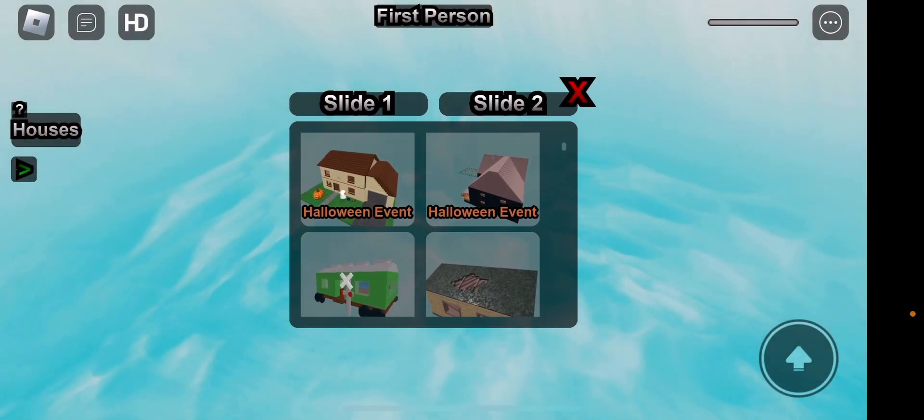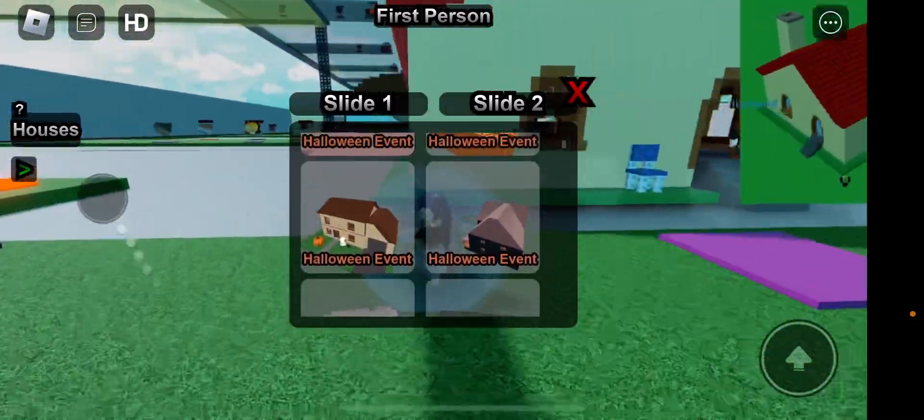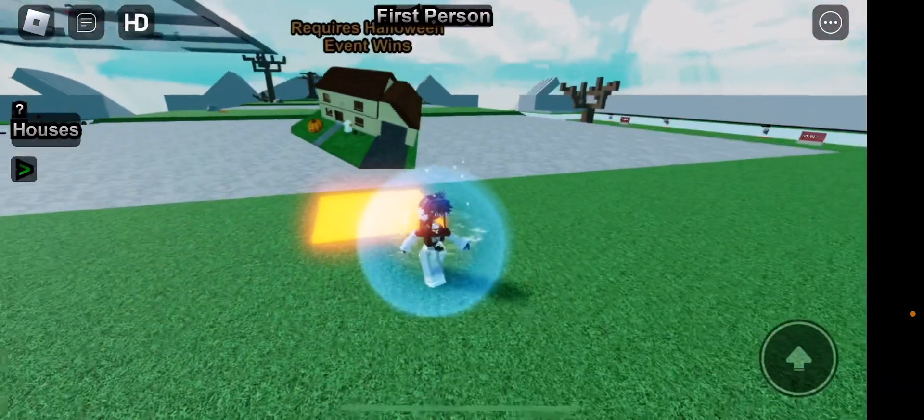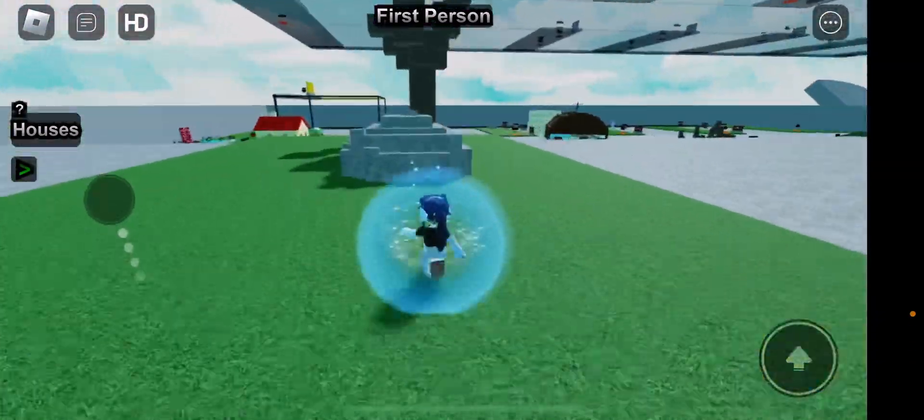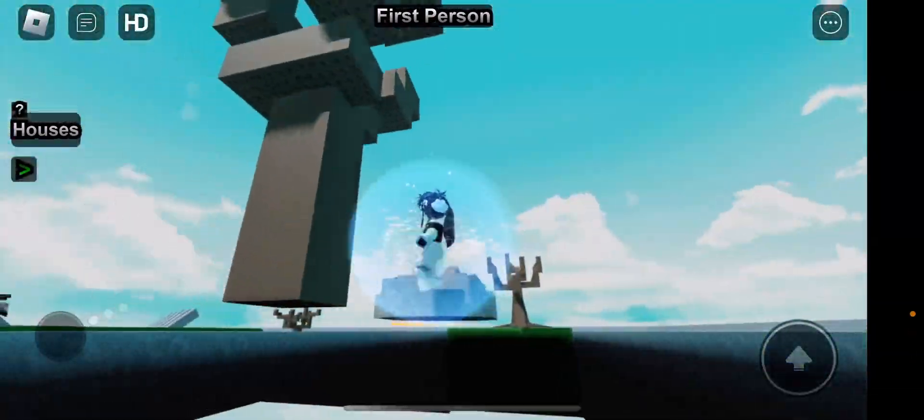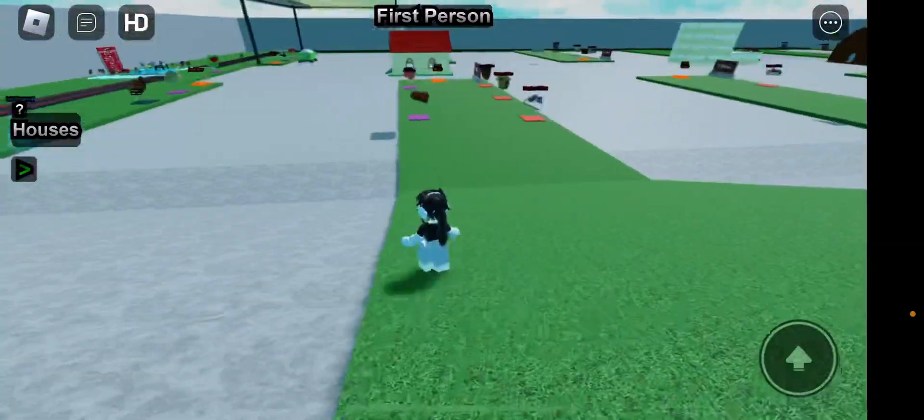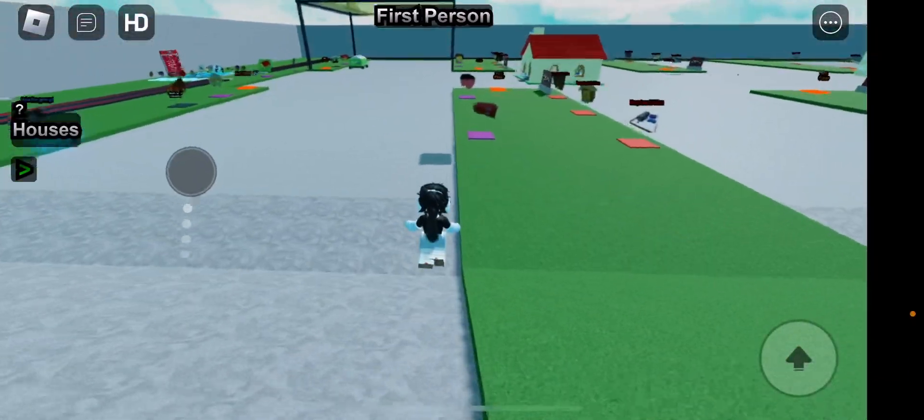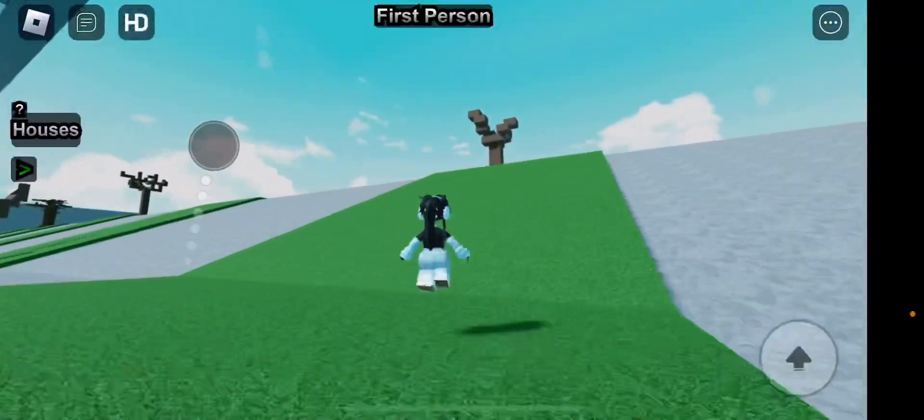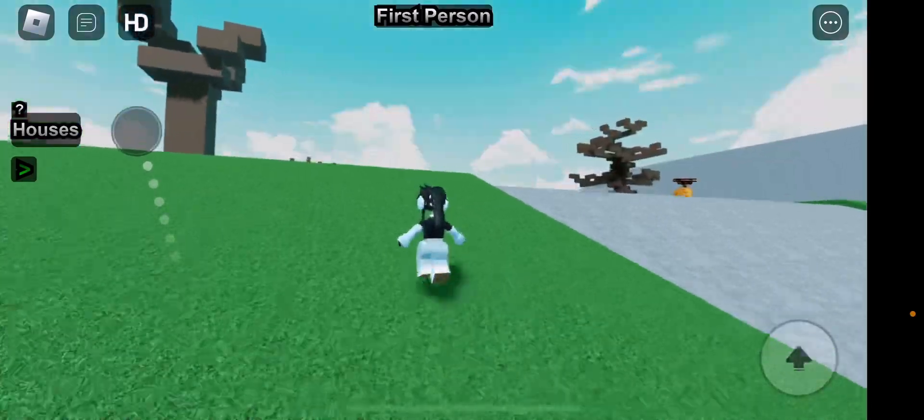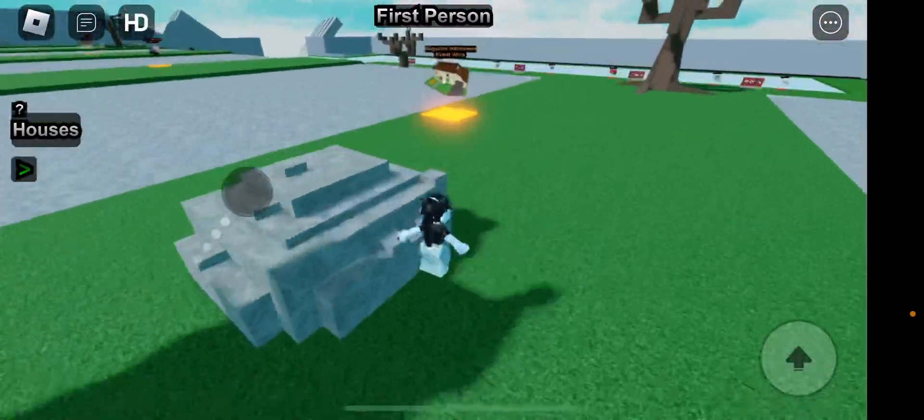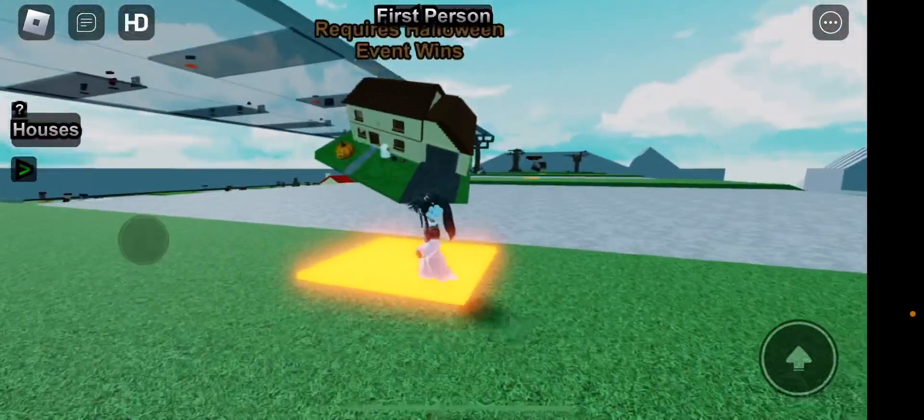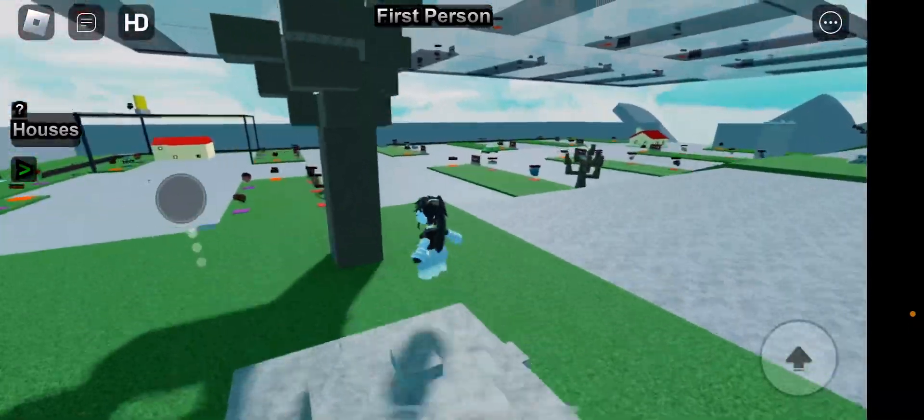There's some Halloween events. I think we can get that. How much points do you need? I think this costs Robux. The first person is really weird.